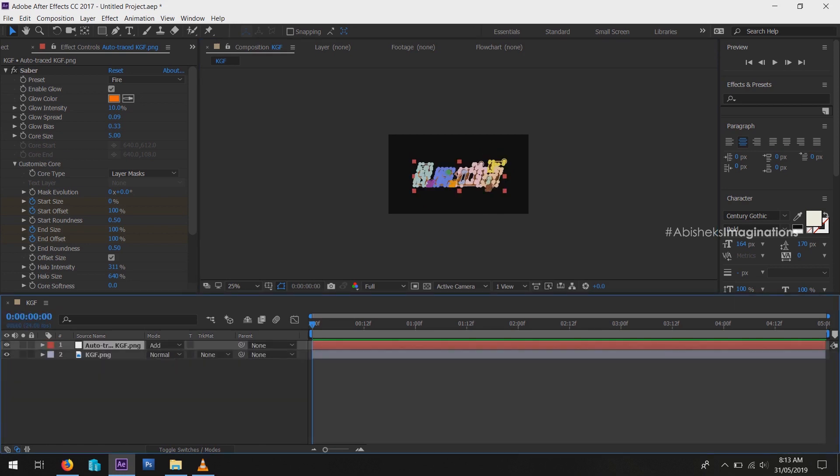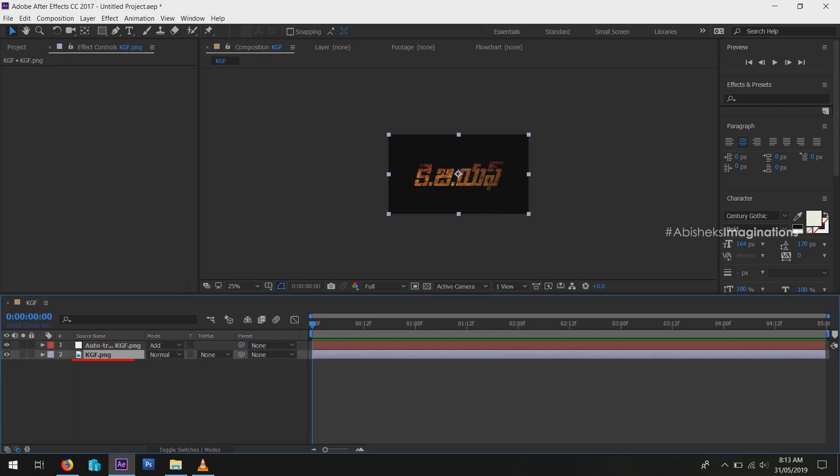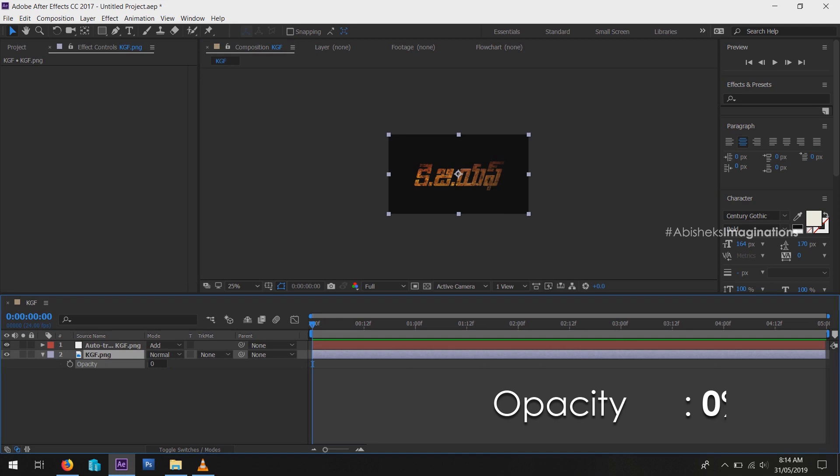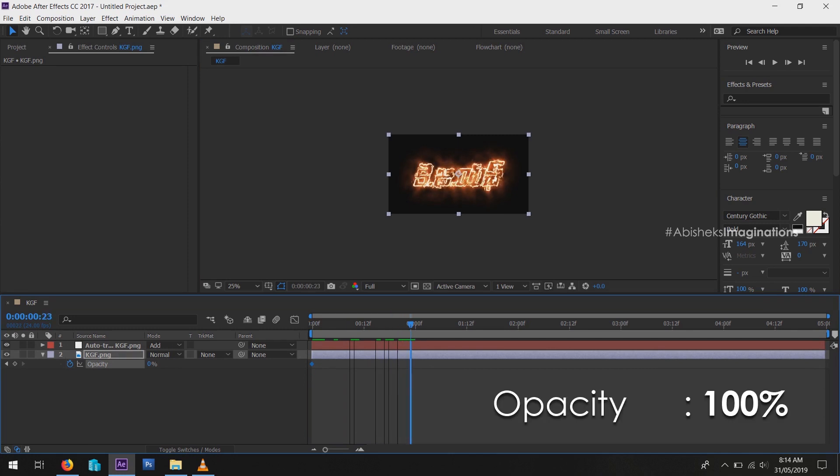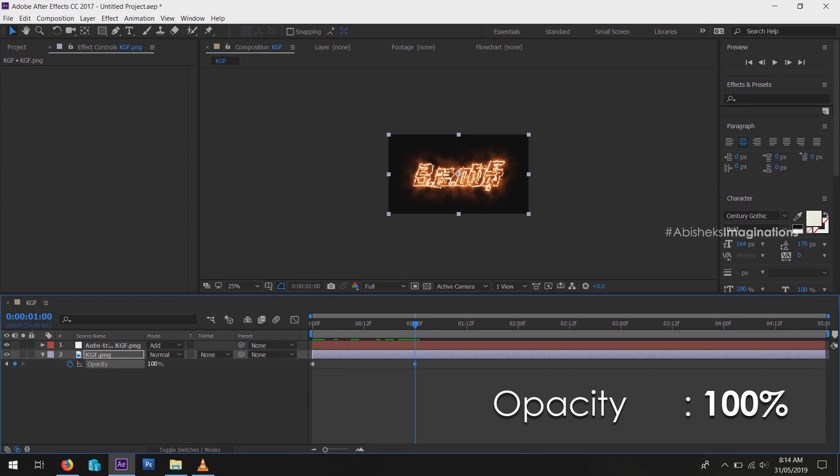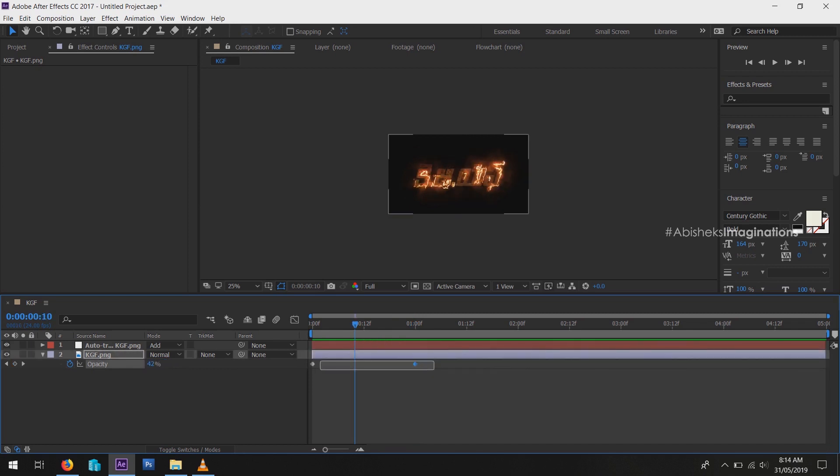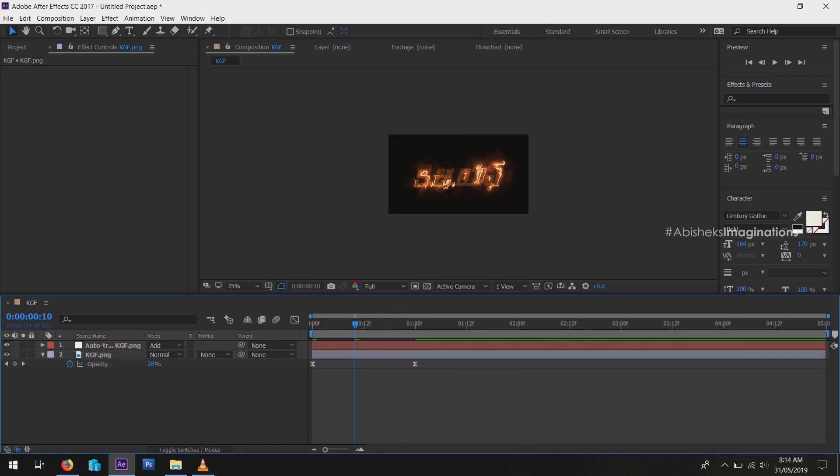Select the main layer, then press T. Change opacity to 0, then add a keyframe. Go to some keyframes ahead, change opacity to 100. Select these keyframes and easy ease them by hitting F9.